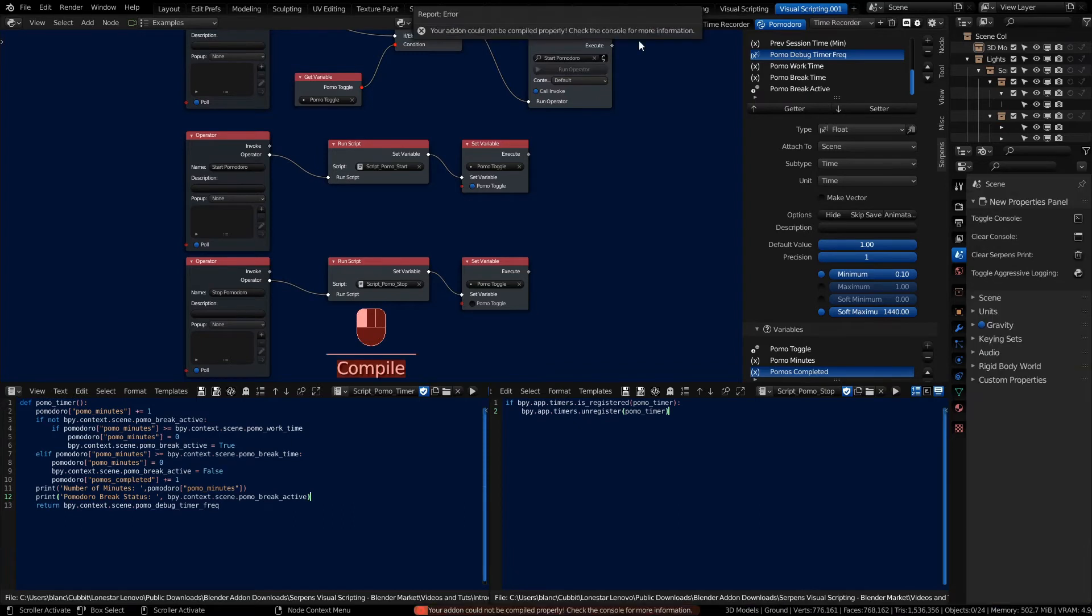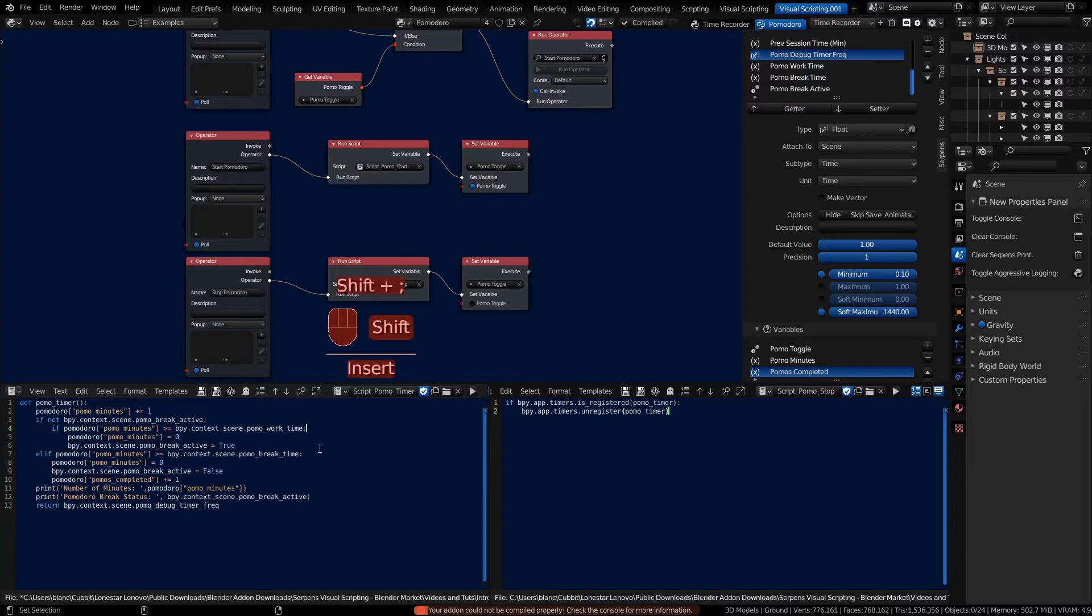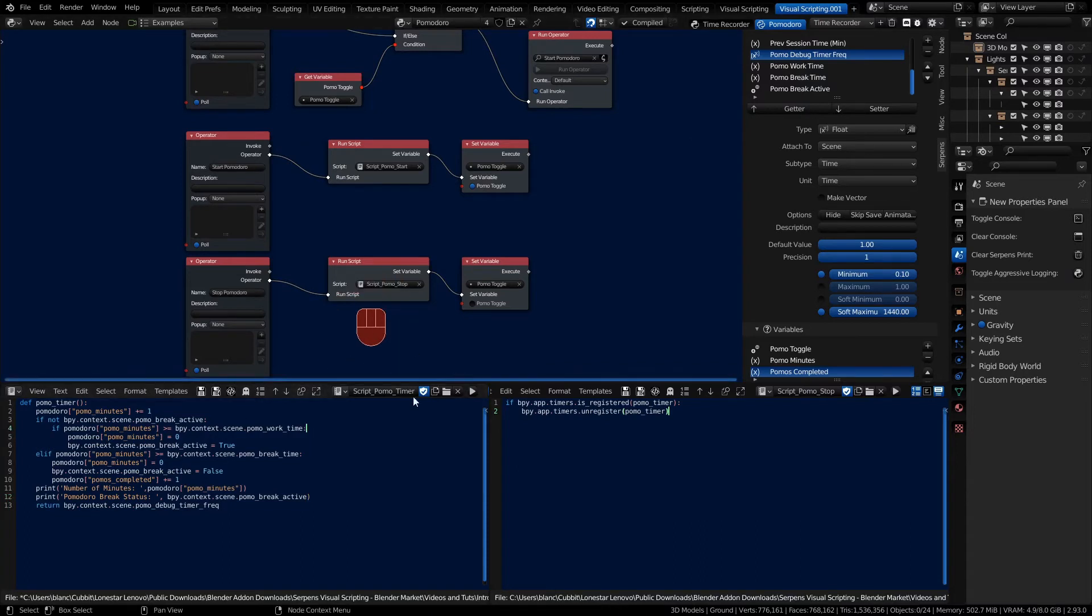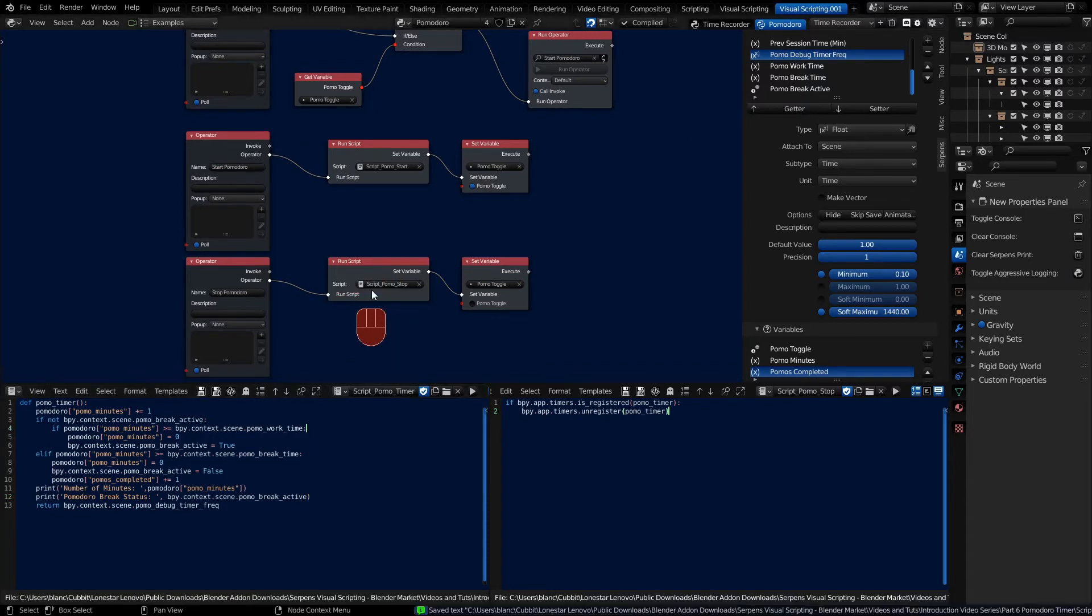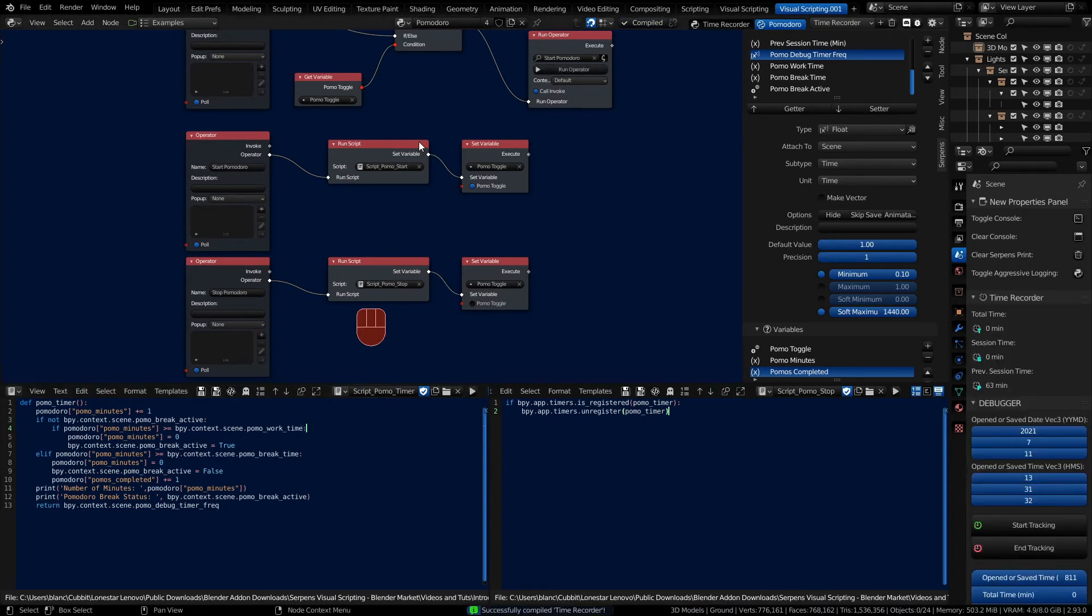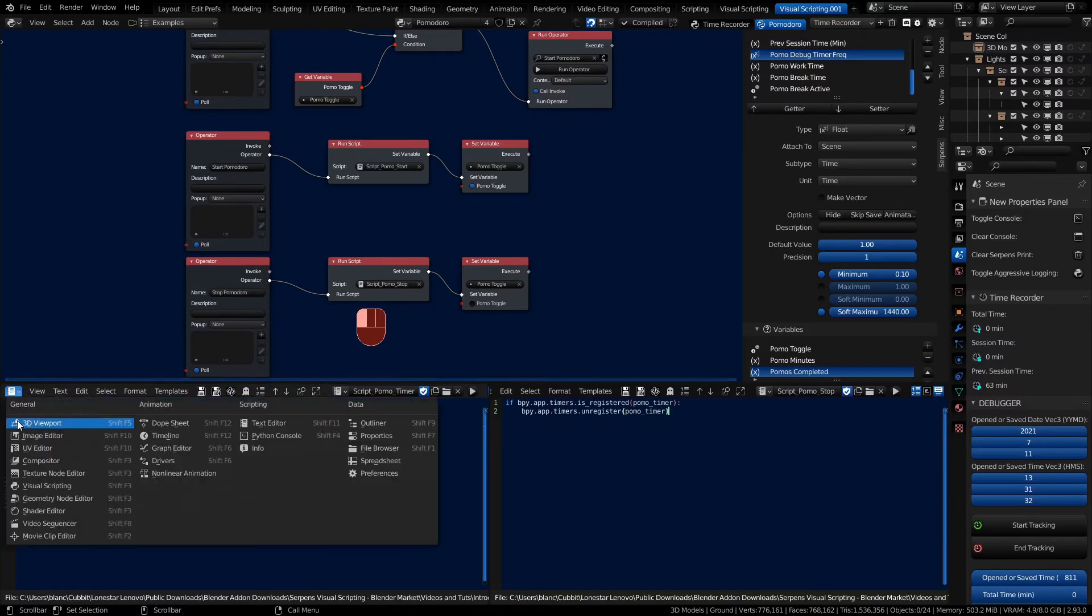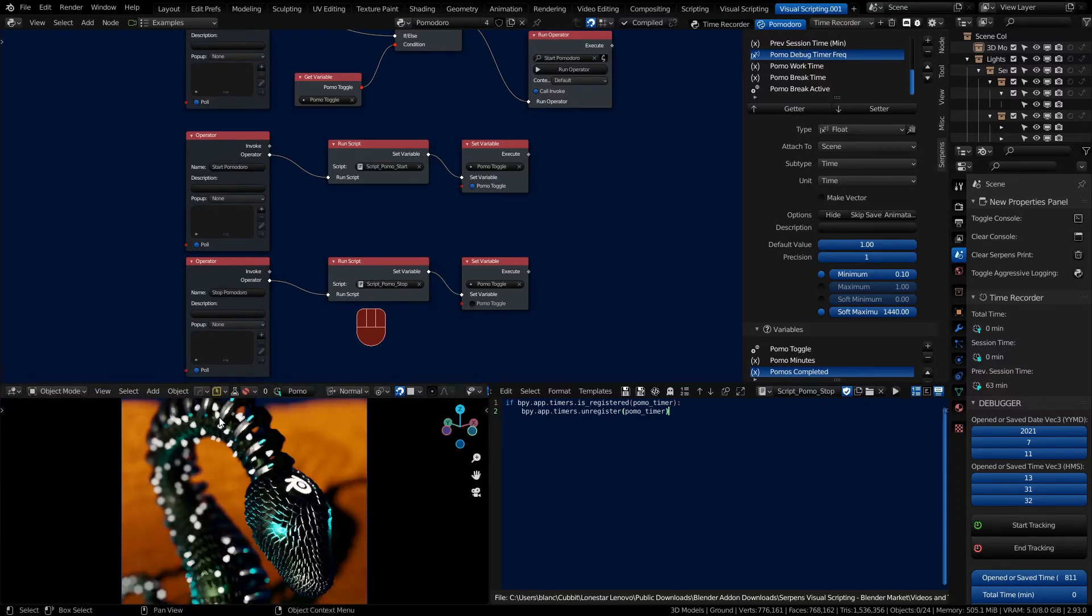Now we can go ahead and compile. Oh, we have an issue with our add-on. Let's take a look. Oh, we didn't add a colon here. Another if. Let's save our script again and try compiling. There we go. Just back to the 3D viewport.